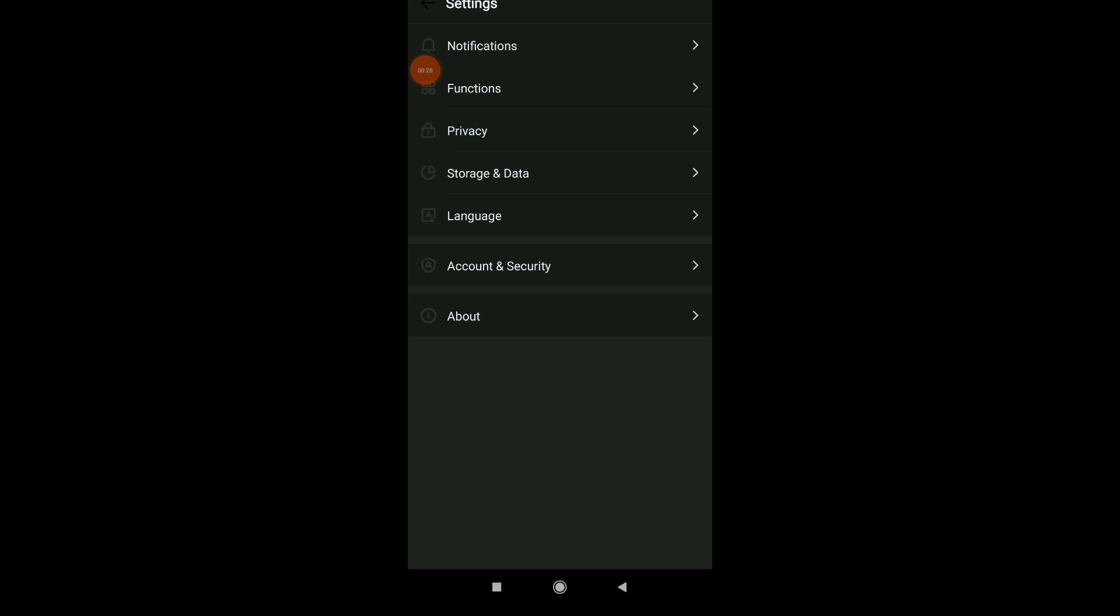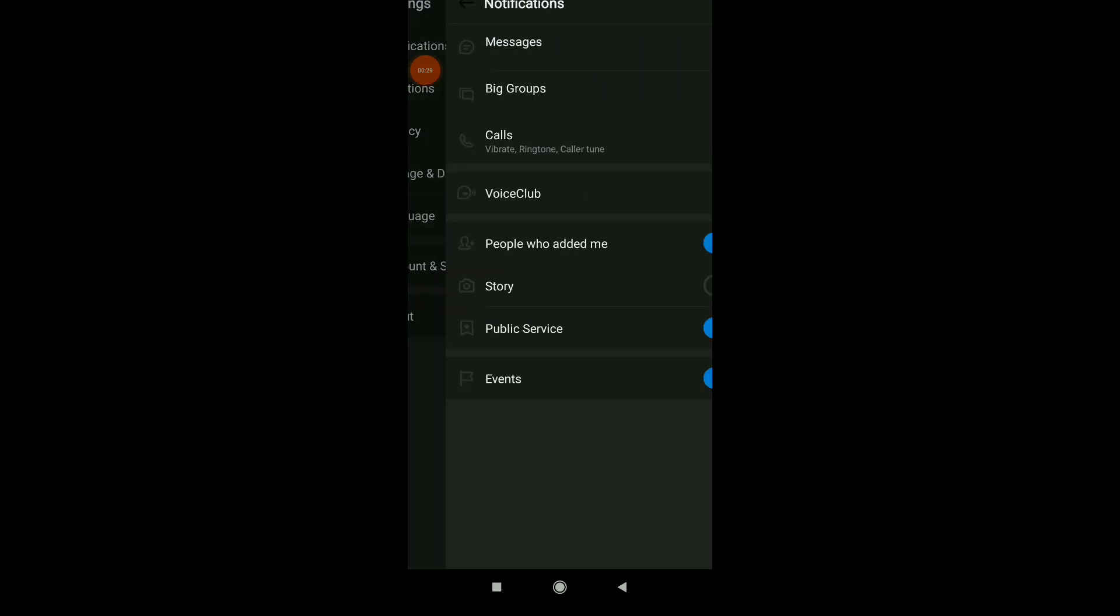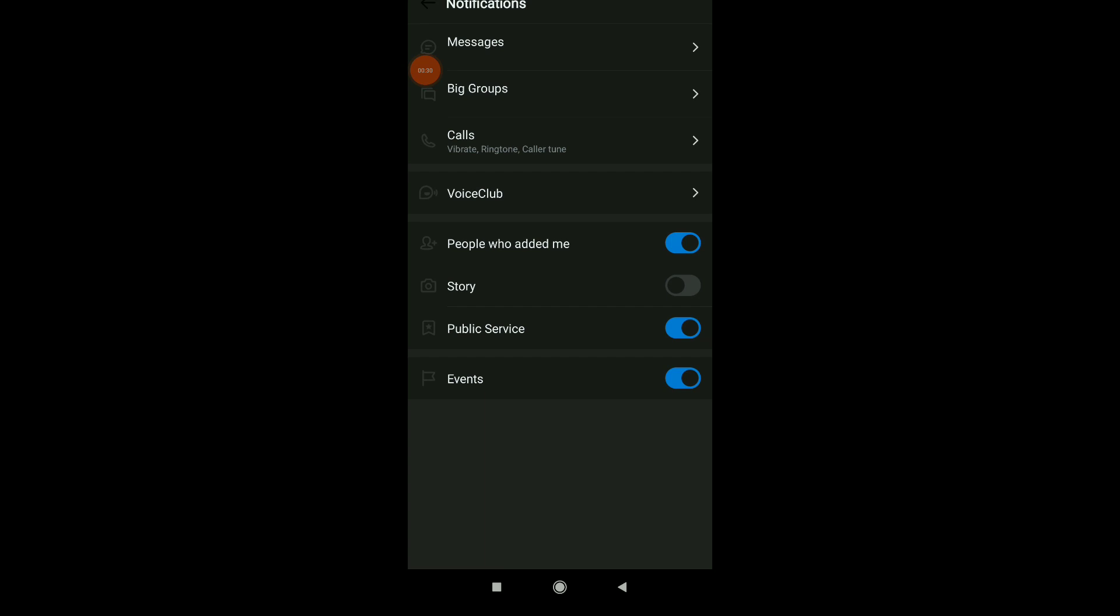Click on notifications and you'll find a lot of options to turn notifications off or on.